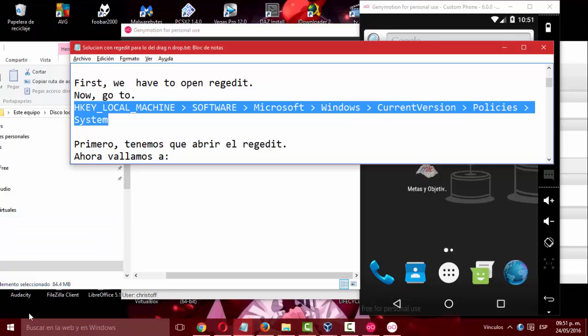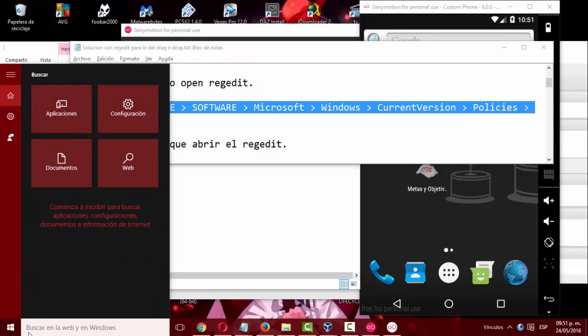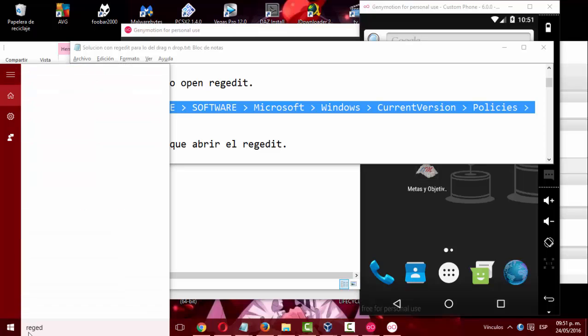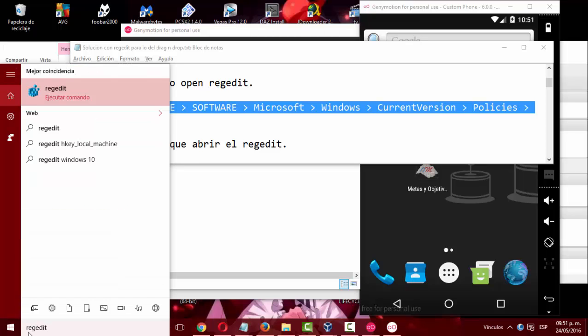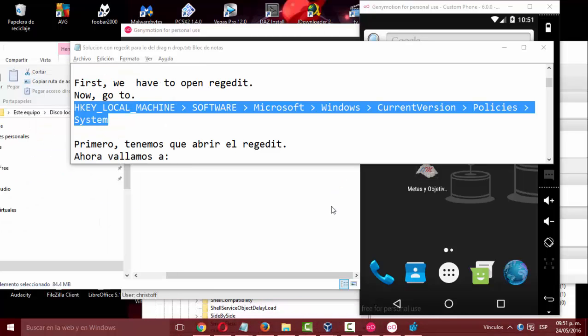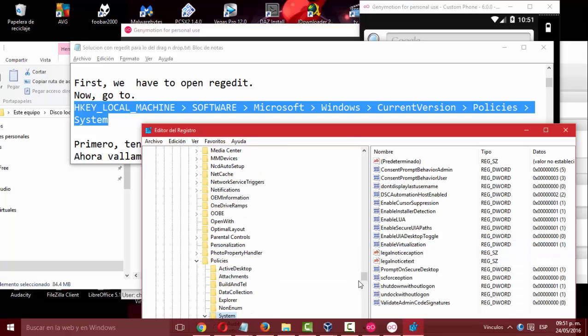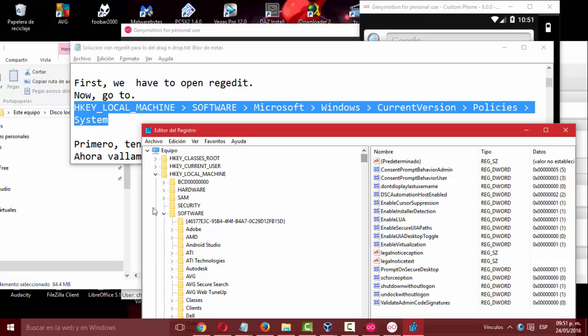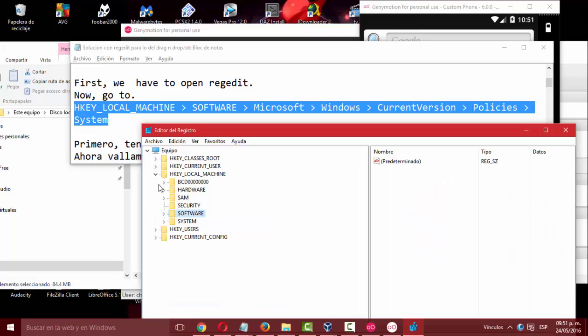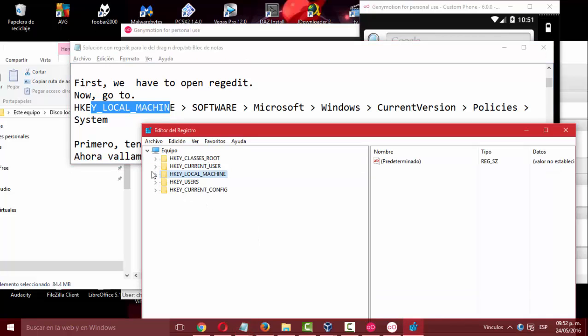First, we have to open Regedit. Now, go to HKEY_LOCAL_MACHINE, Software, Microsoft, Windows, CurrentVersion, Policies, System. Just do whatever I do, just the same.